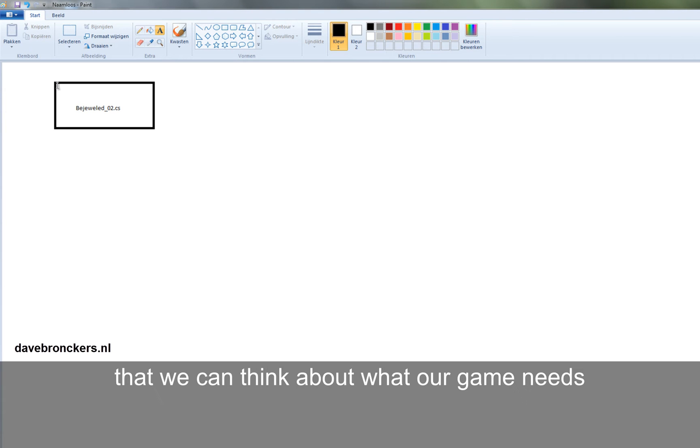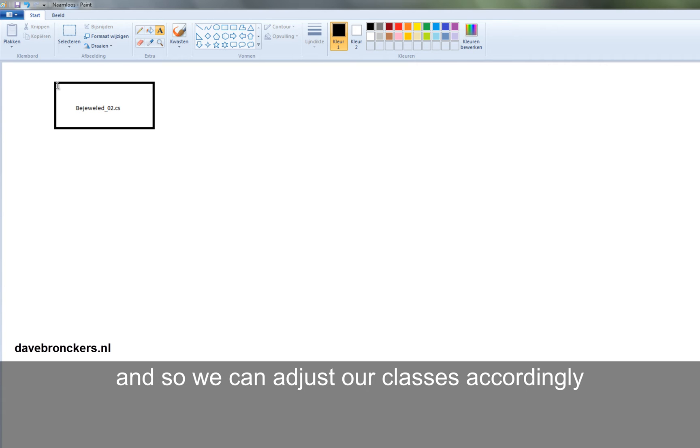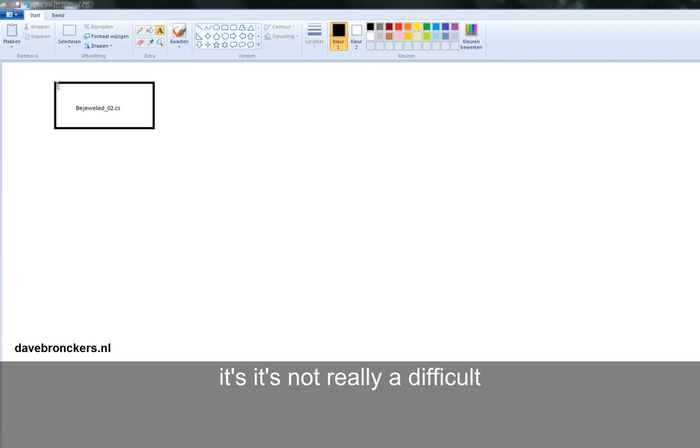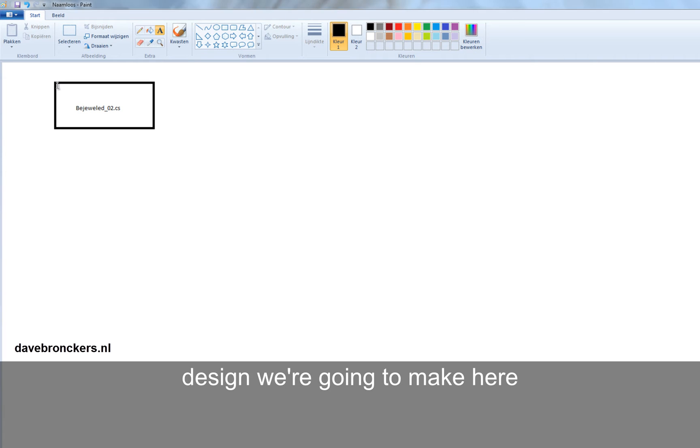And then we can think about what our game needs, so we can adjust our classes accordingly. And come to think of it, it's not really a difficult design we are going to make here.